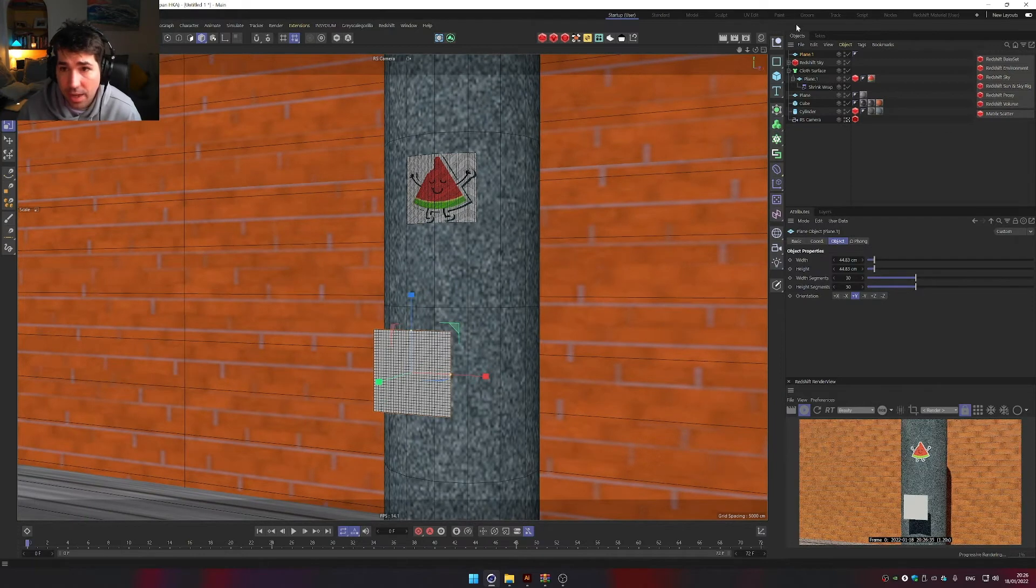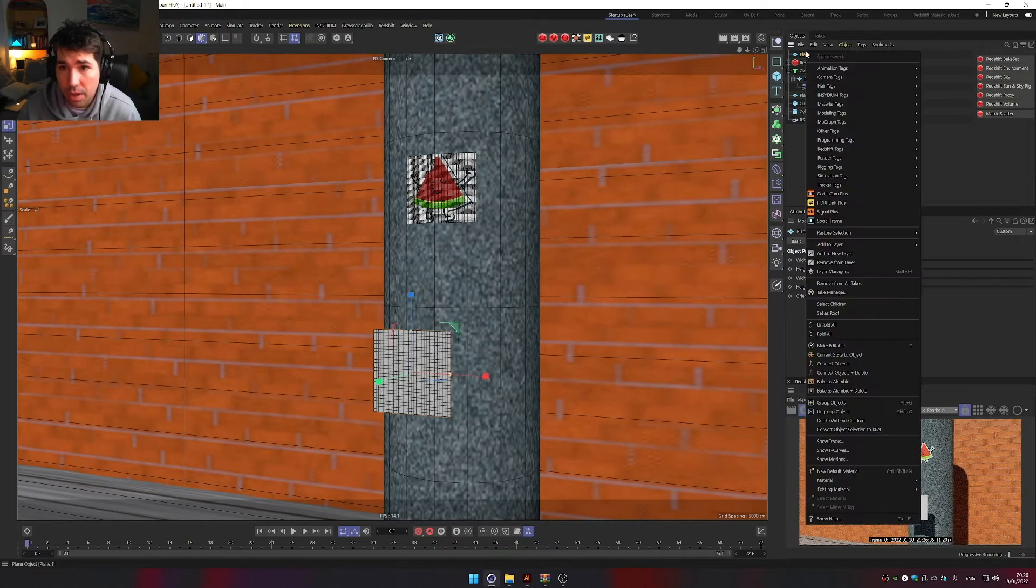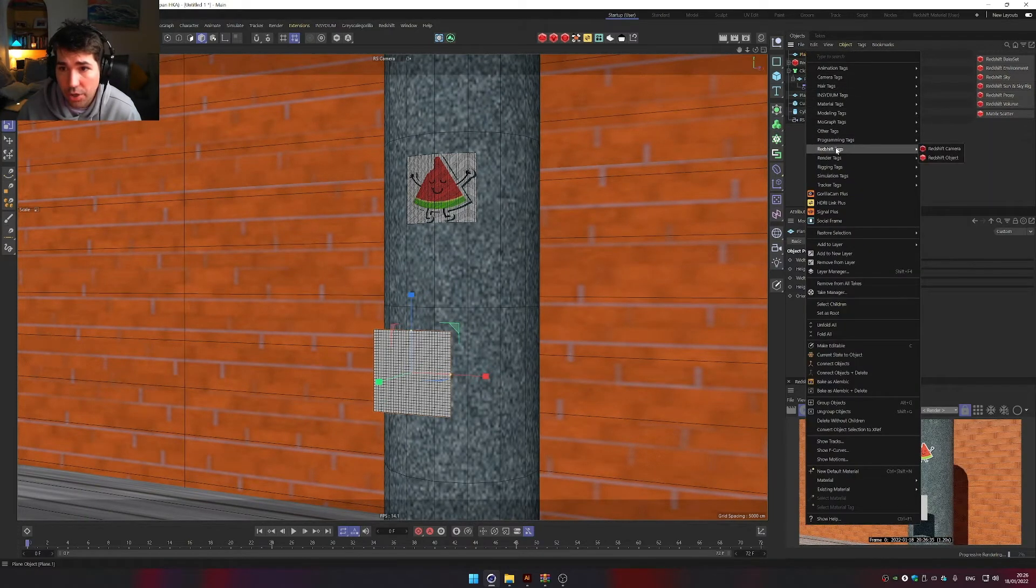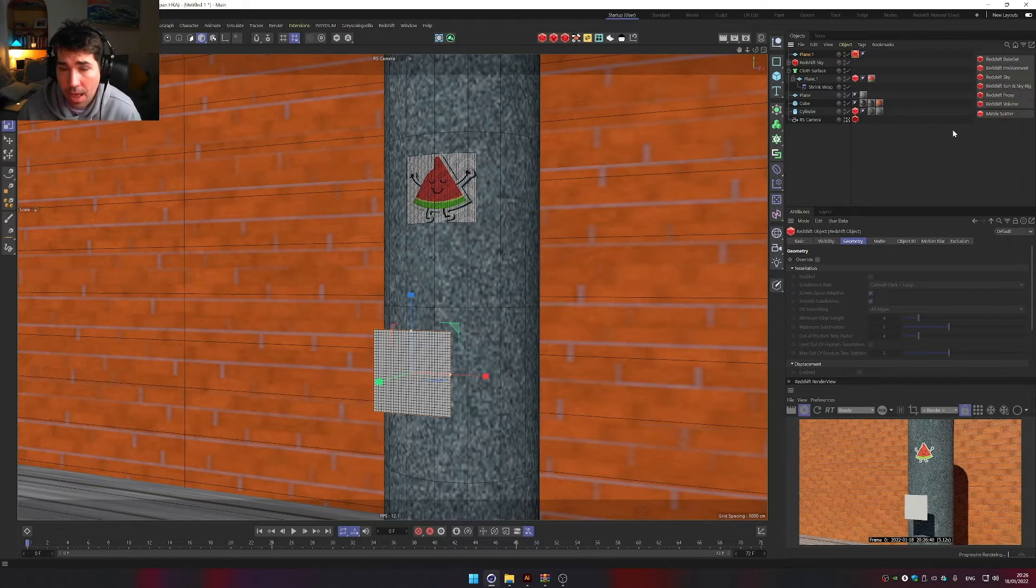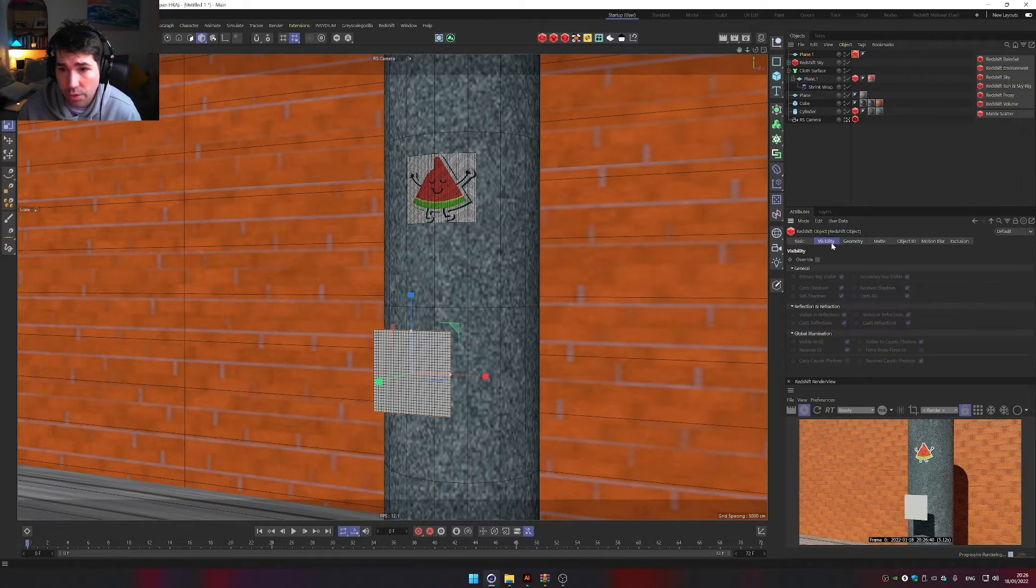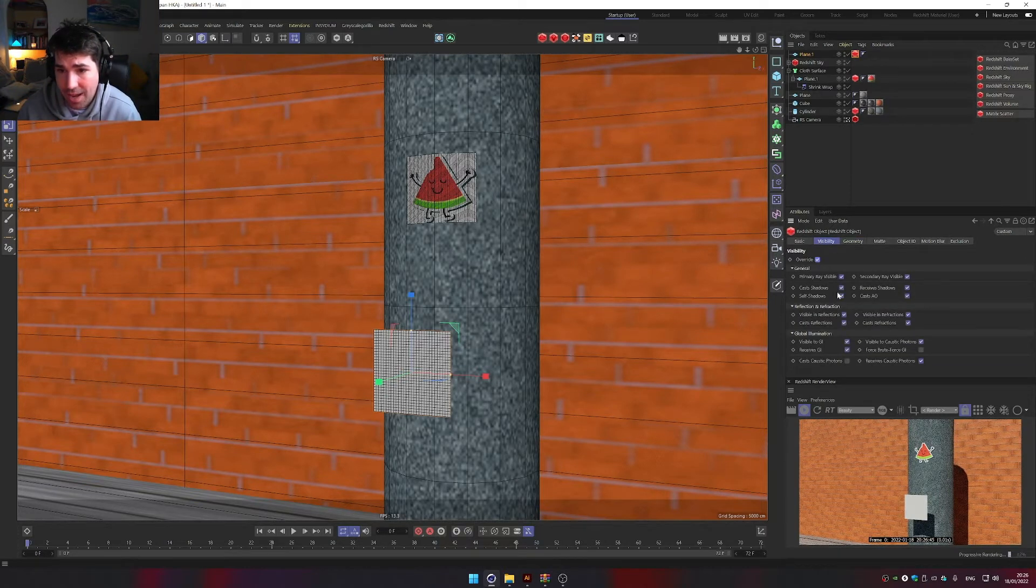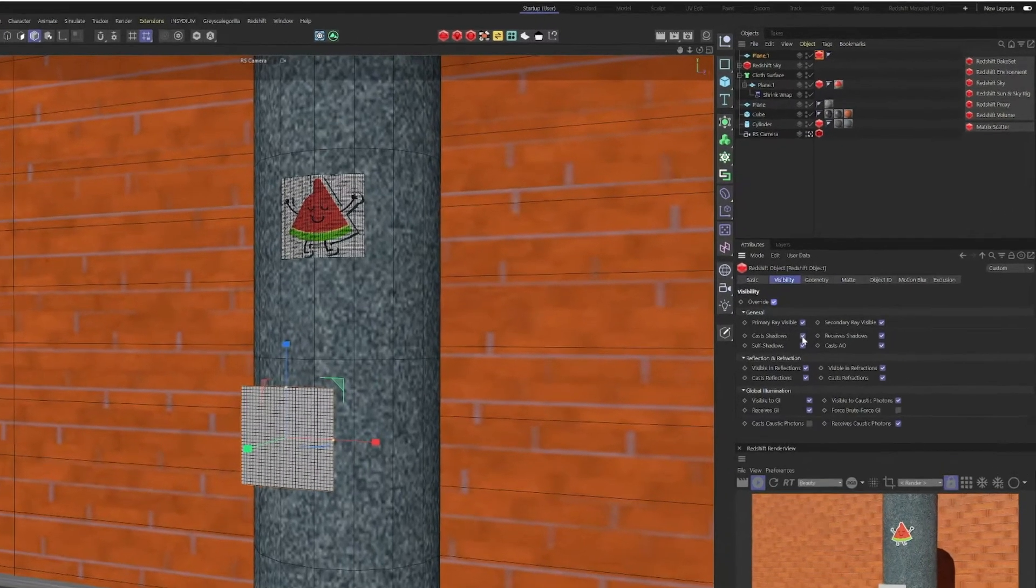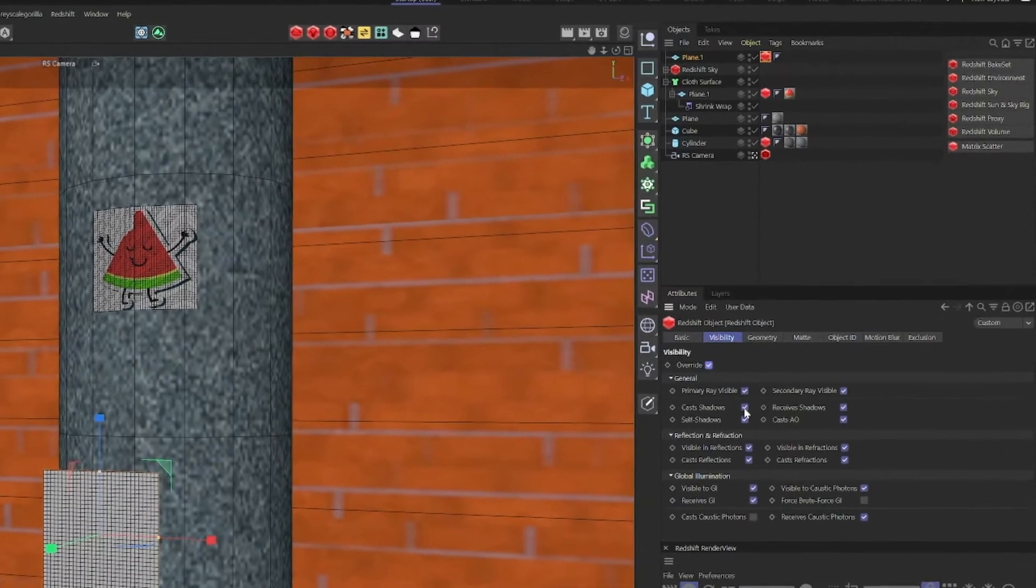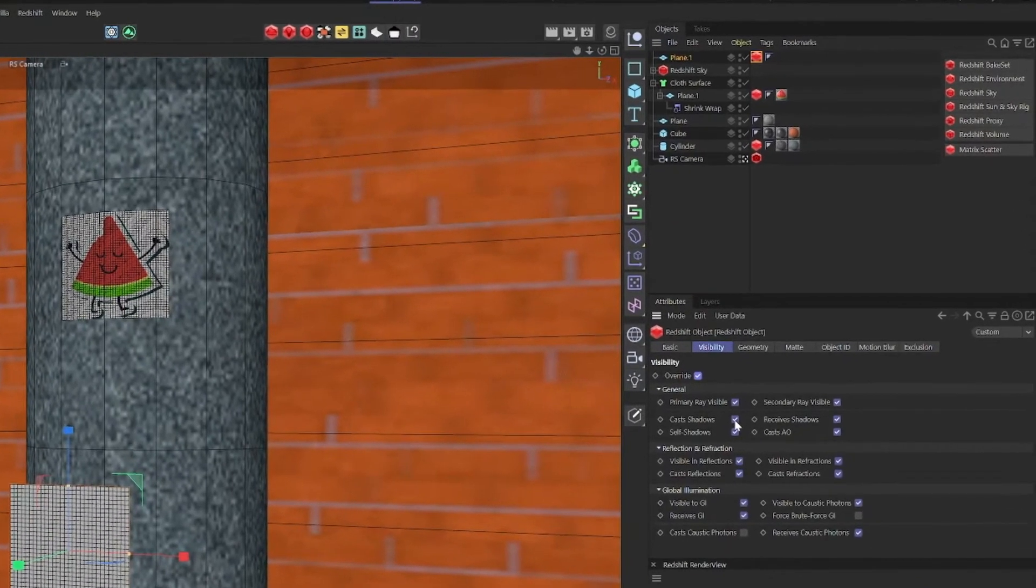And the next thing would be to create a Redshift object tag. The reason I do that is so I can go to visibility, overwrite, and remove any shadow, which was recommended in one of the comments on the video from the guy I Go By Zach.